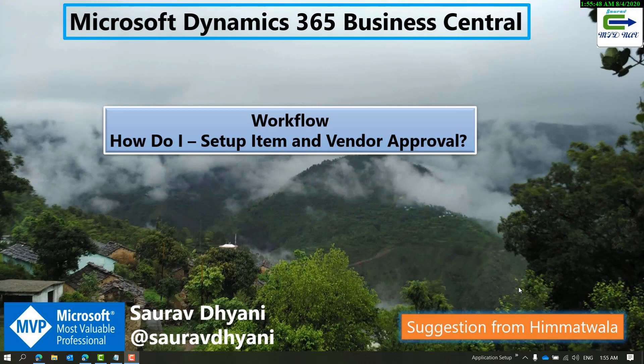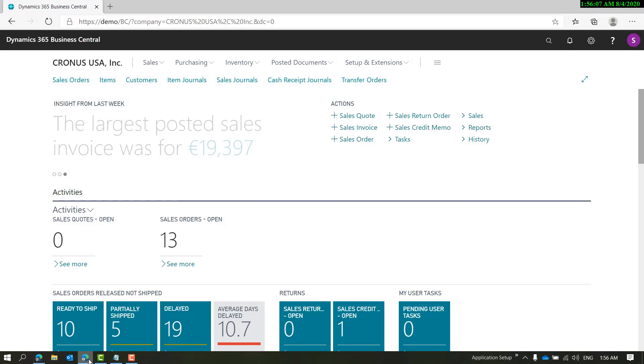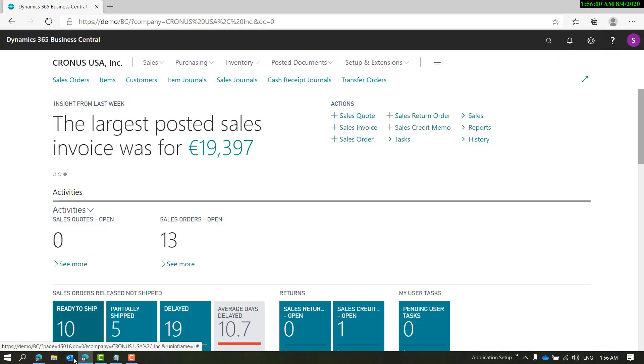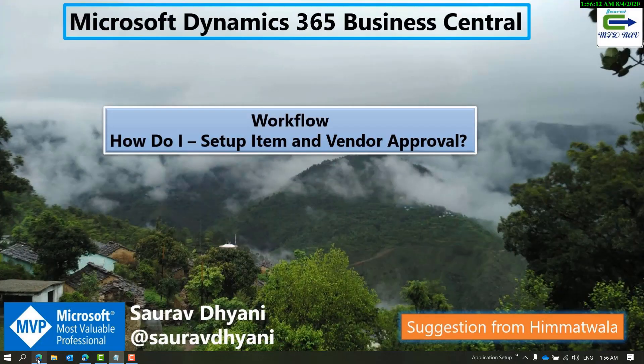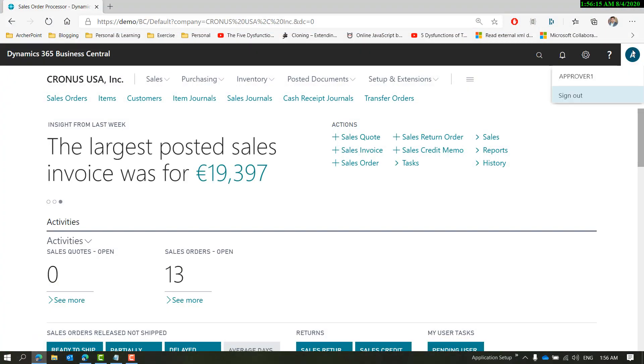I'll be using Business Central 16, which is also called 2020 Release Wave 1, but you can follow these steps in Dynamics NAV 2016 and higher. For the demo, I have two sessions open: one with my user and one with an approval user.